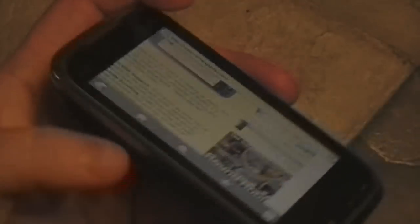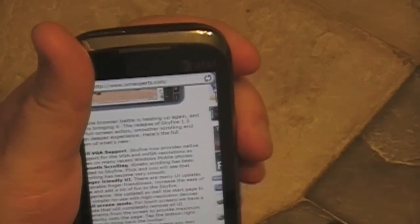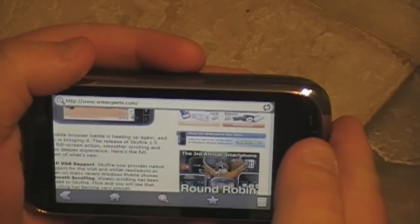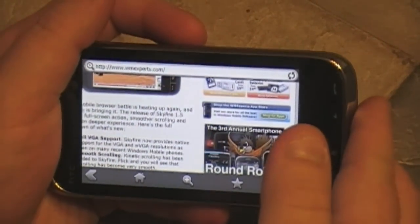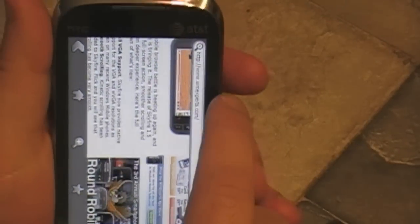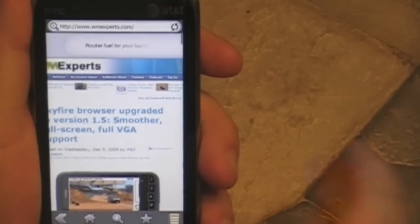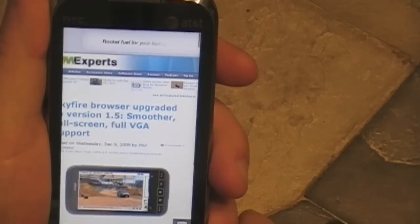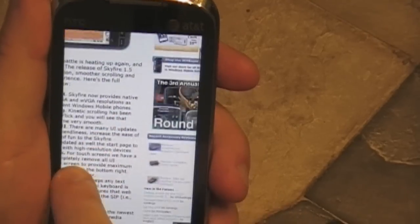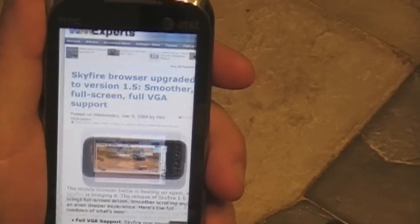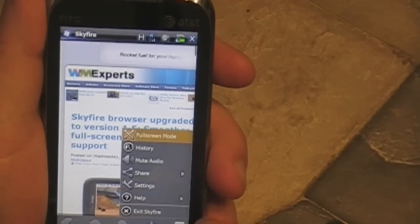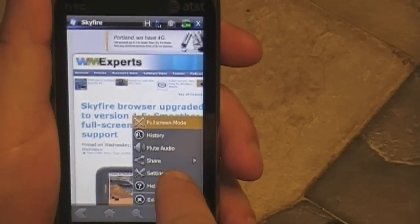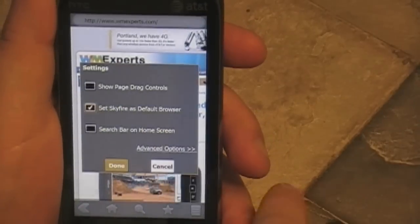You can see here I'm flipping it over trying to get it into landscape. It actually flips very quickly. Let's go back so I can see what I'm doing. Here's a little menu: you've got full screen mode — lose the bars and now the entire phone is your browser, as it should be. You get the history, you can mute the audio, you can share links.